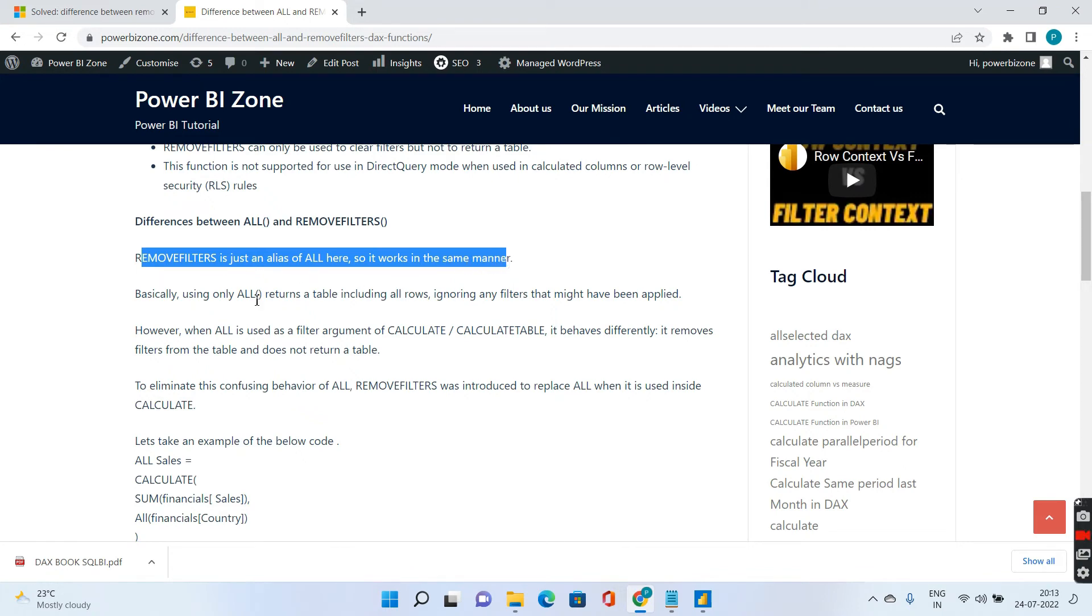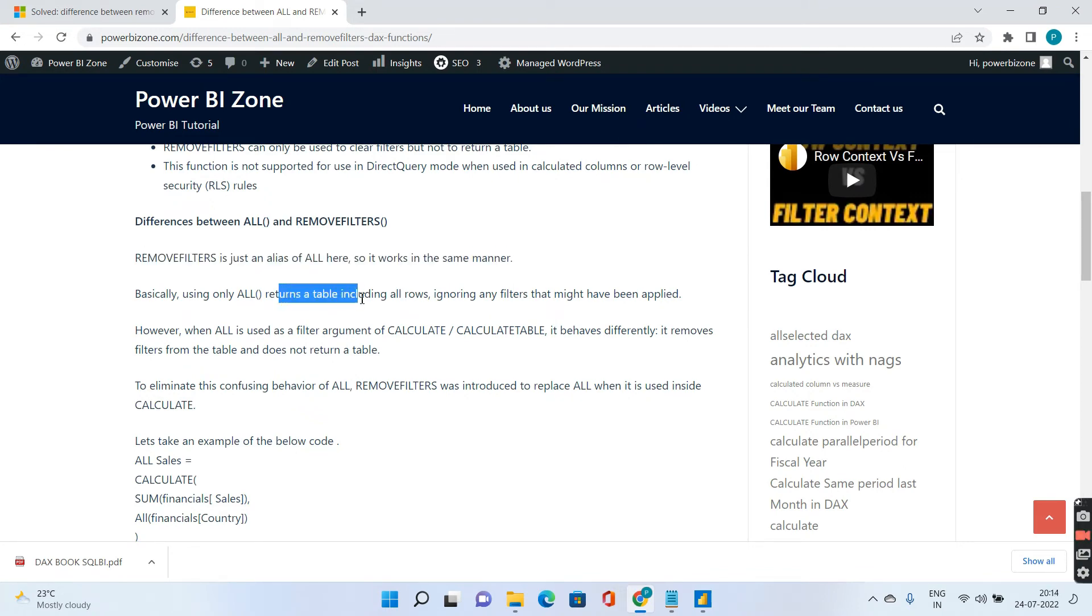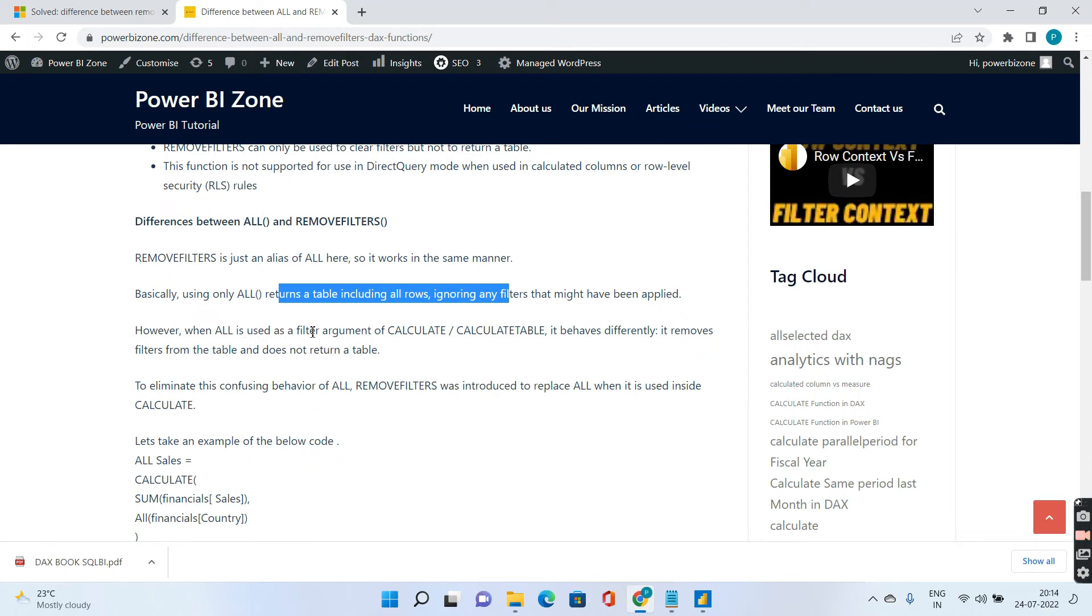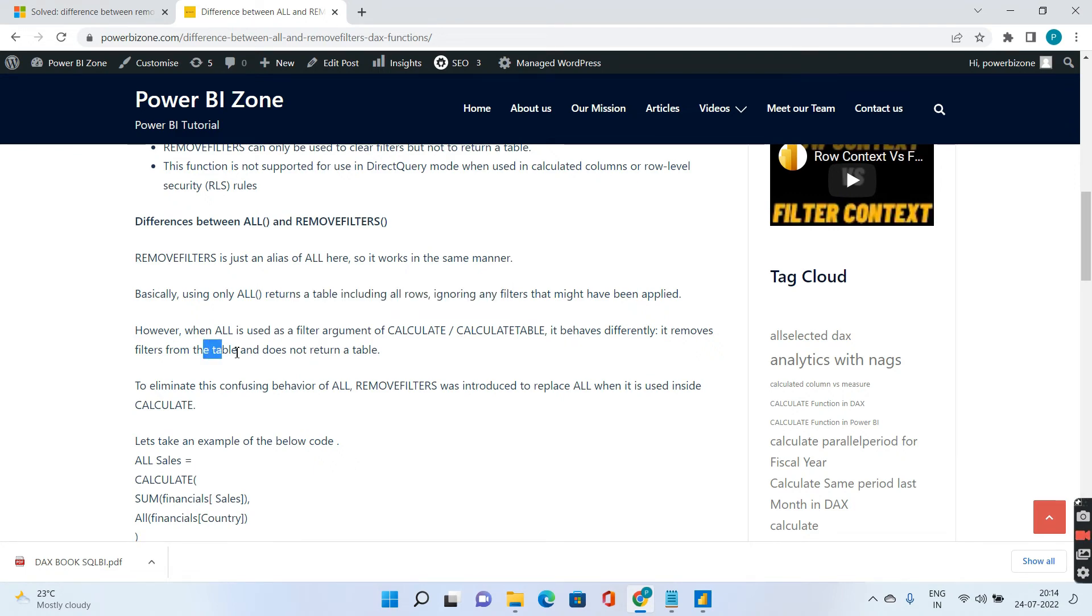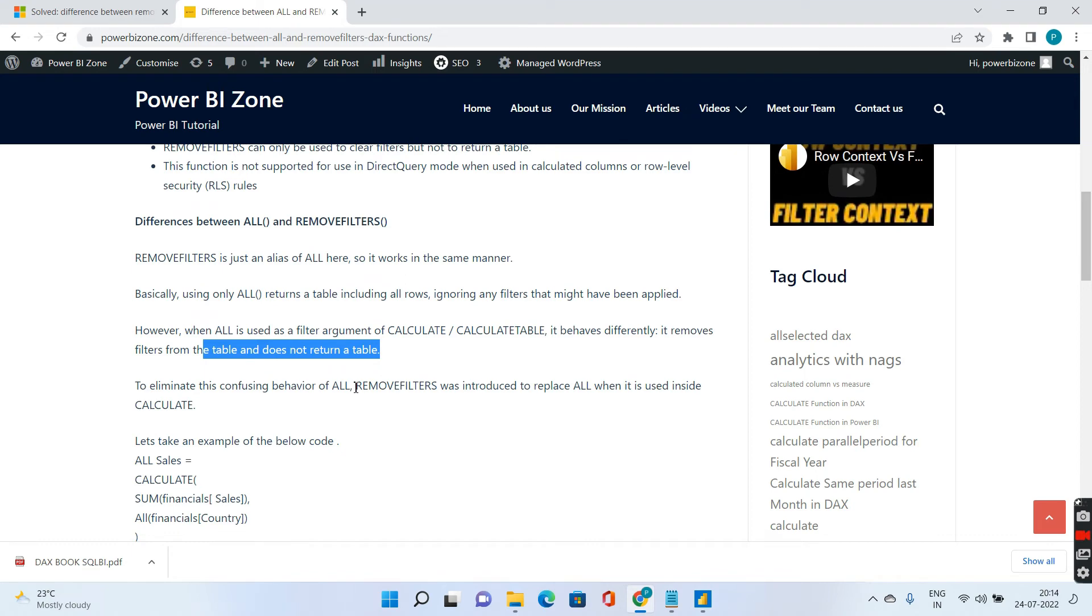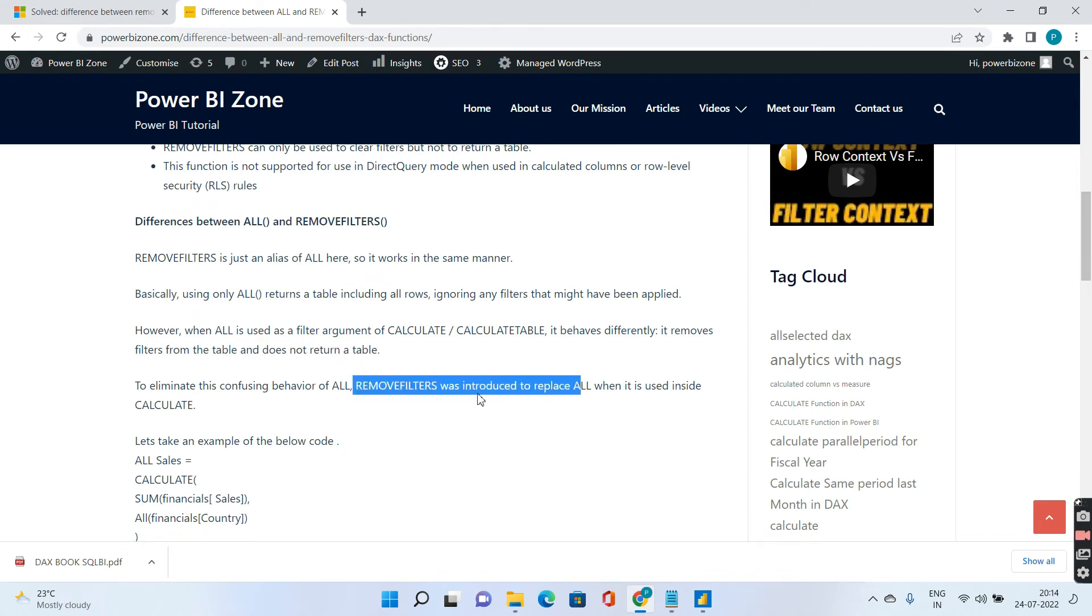Basically using ALL returns a table including all rows ignoring any filters that might have been applied which I showed you in the first example. However when ALL is used as a filter argument of CALCULATE or CALCULATE TABLE it behaves differently. It removes the filter from the table and does not return a table. This is very important. And to eliminate this confusing behavior of ALL, Microsoft introduced REMOVE FILTERS in October 2019 and it replaced ALL inside the CALCULATE function.